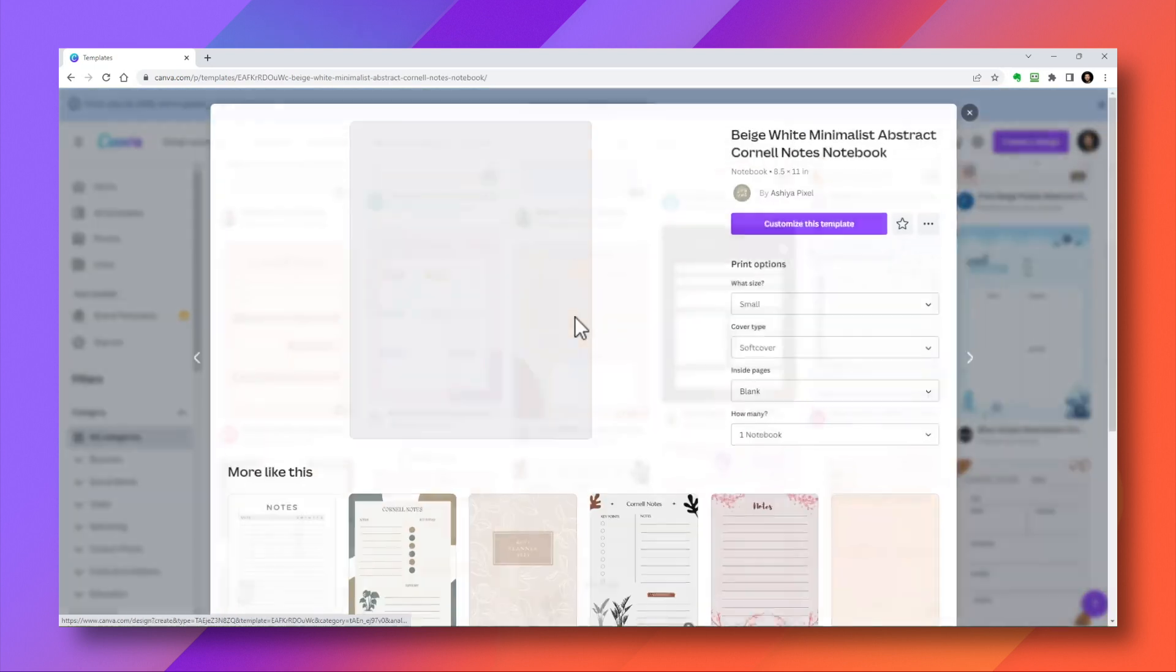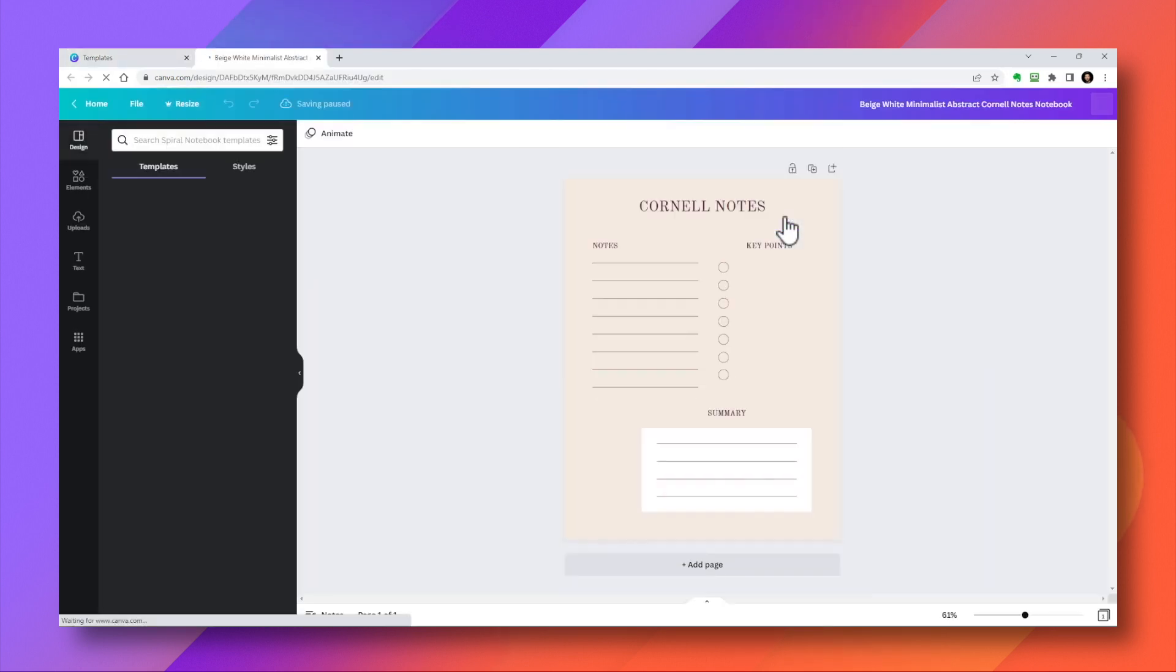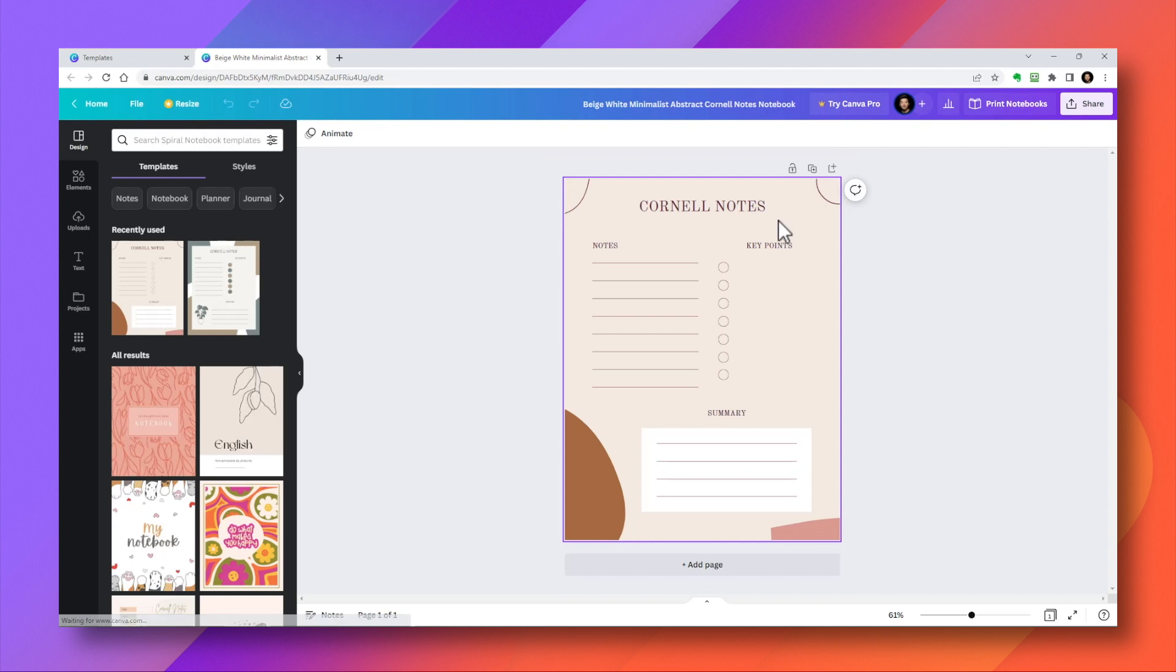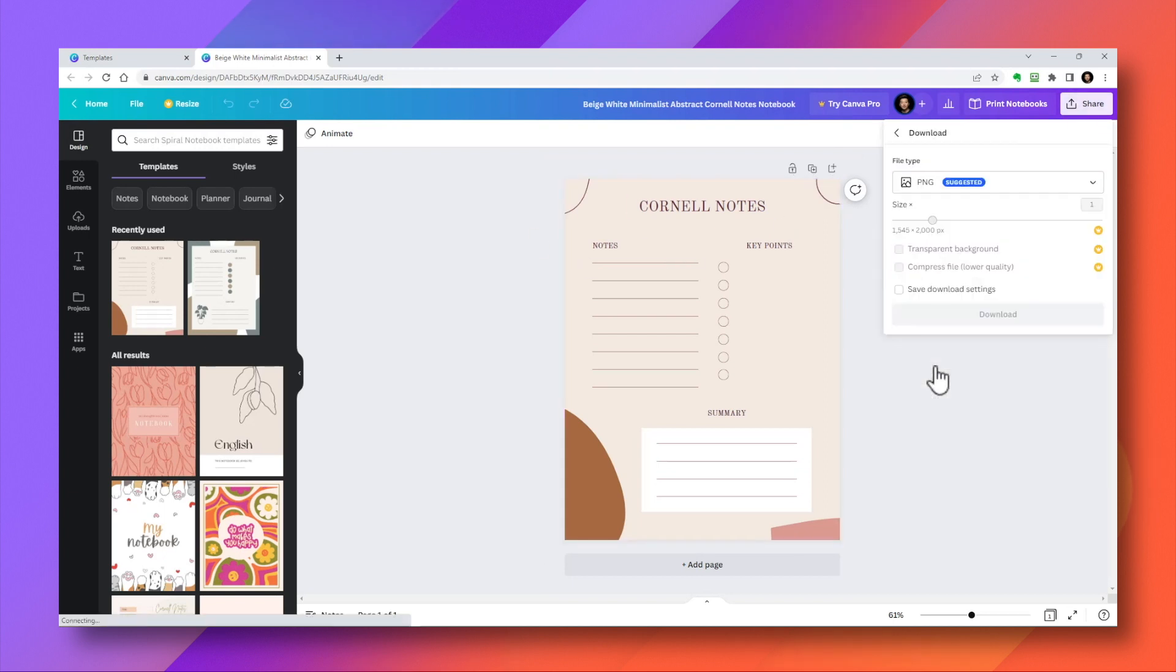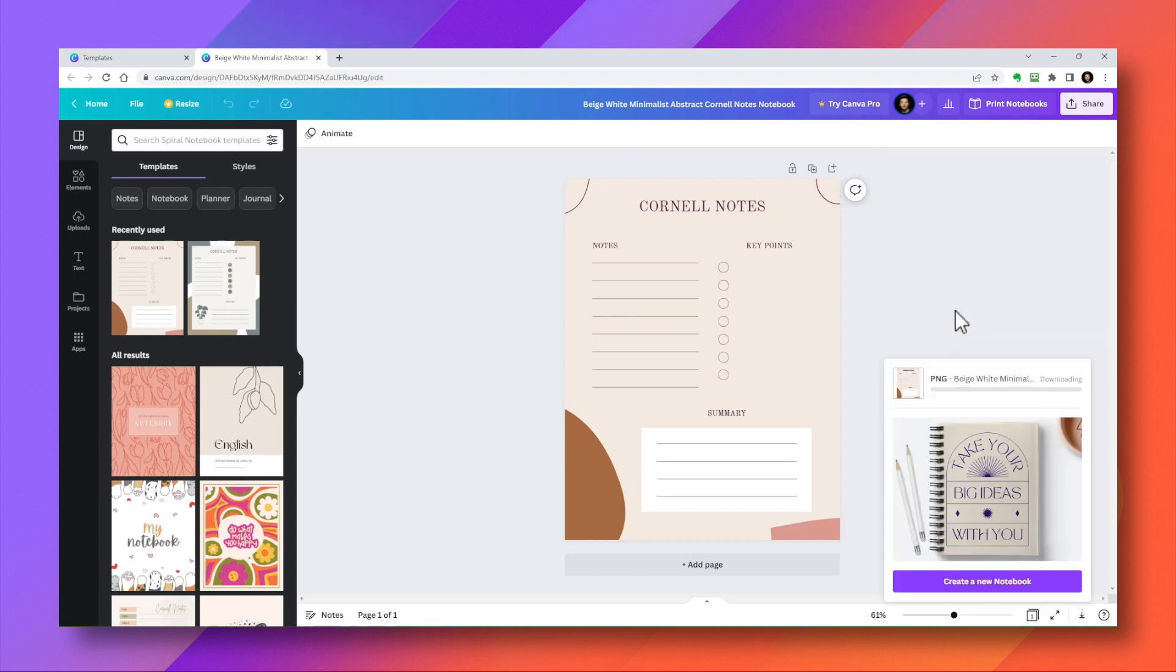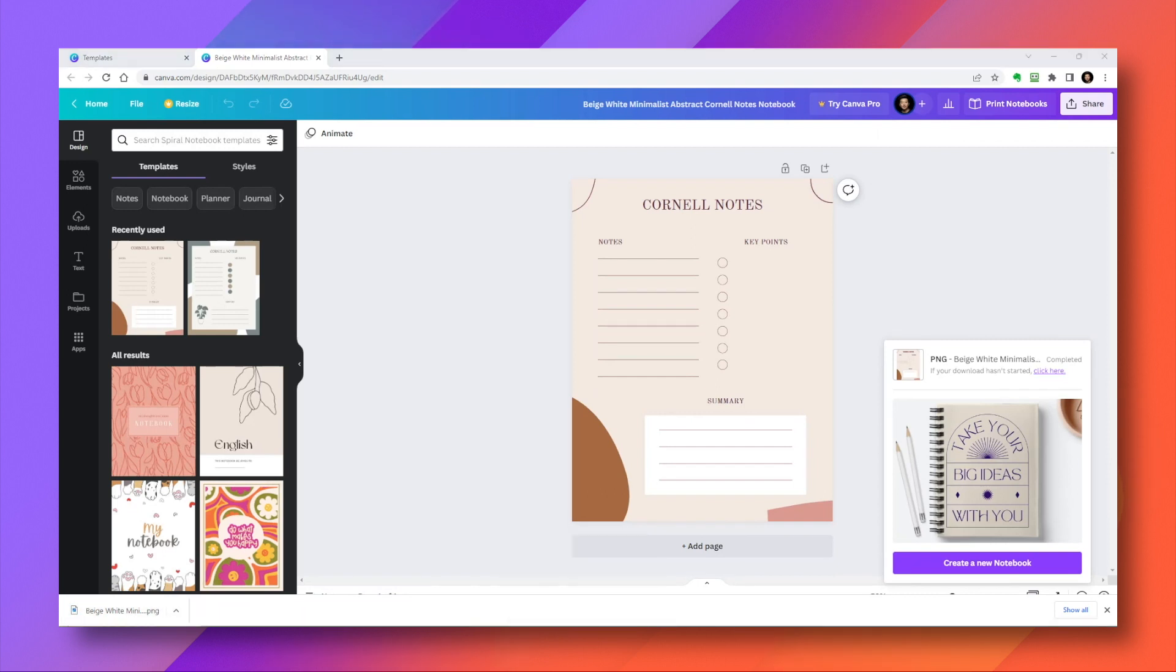I don't have a paid subscription to Canva, so I'm going to avoid these pro templates. Let's click on this one. It seems to be free. I'm going to click on customize this template. And I won't actually customize it. I'm just going to click on share and download. PNG is fine. So I'm going to hit download. And here it is. It's sitting in my download folder. I'm going to go back to my OneNote.